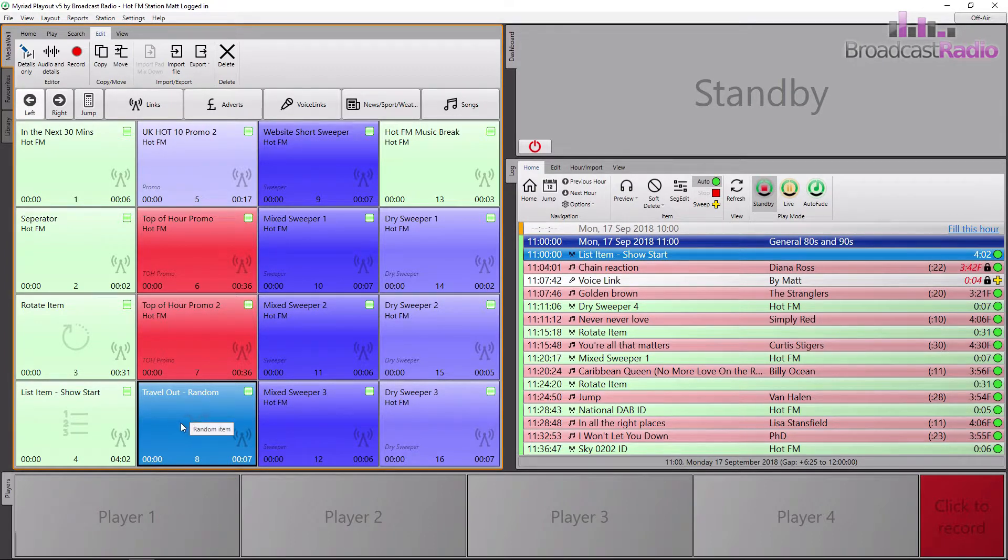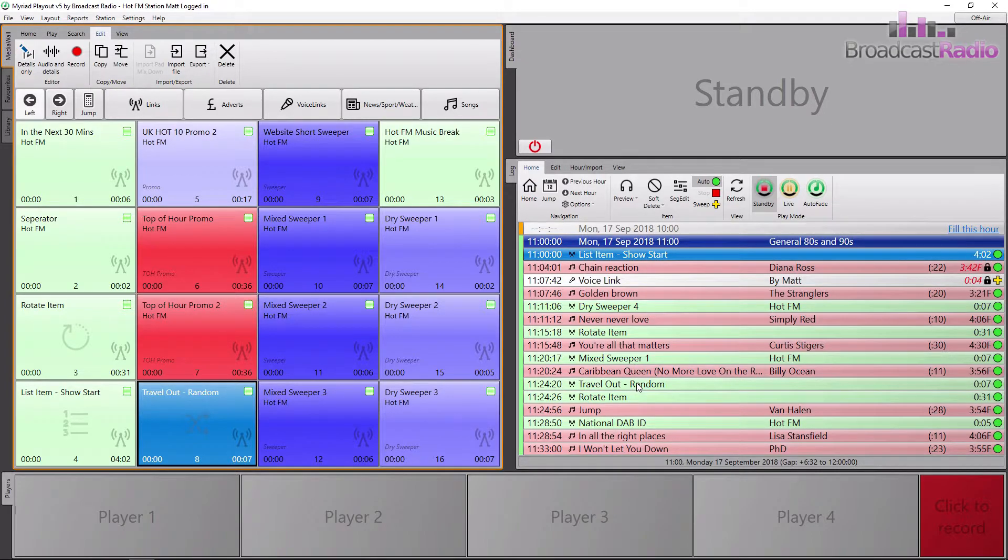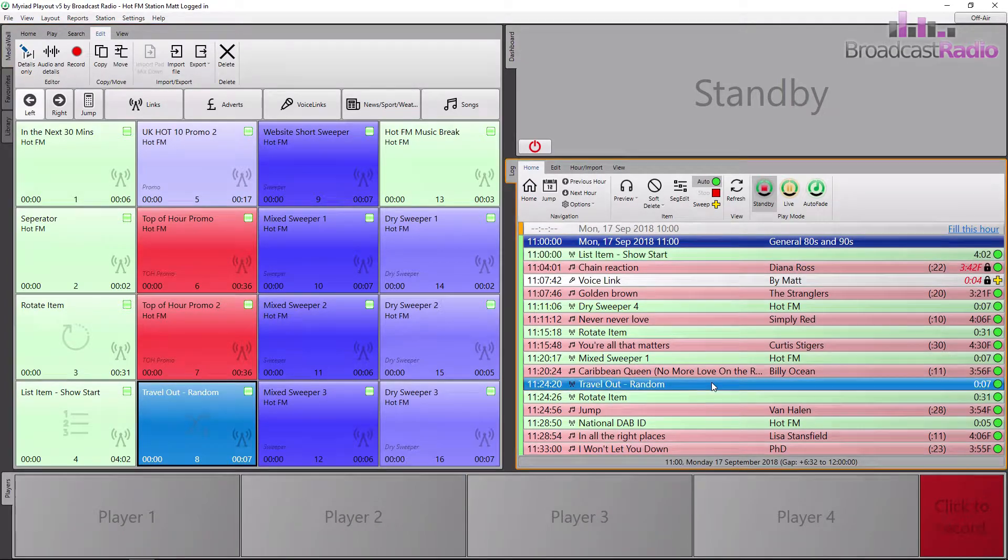It can also be dragged or scheduled into the log to play or added as a favourite as well.